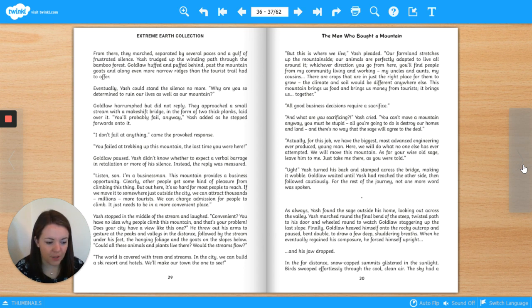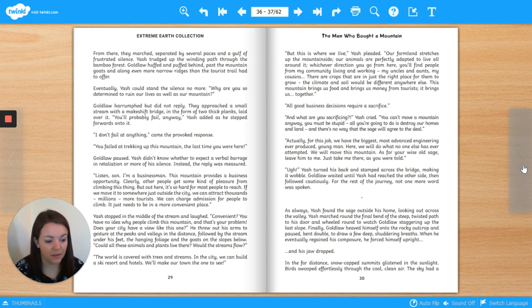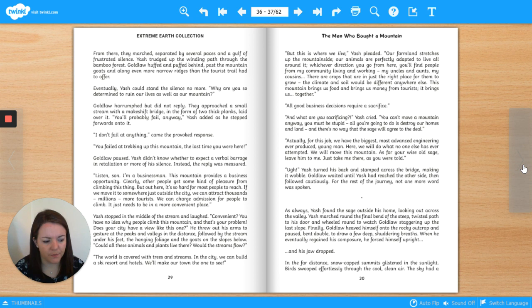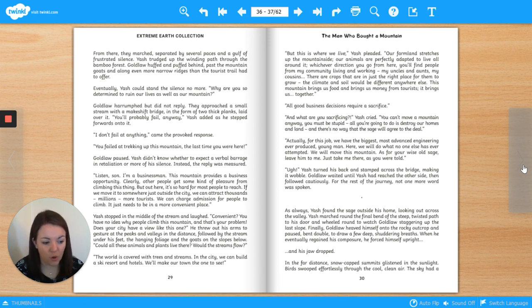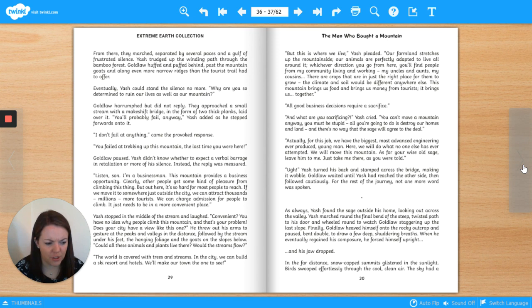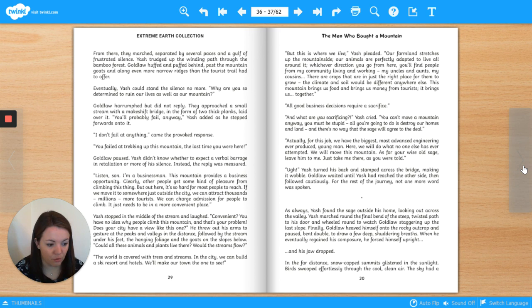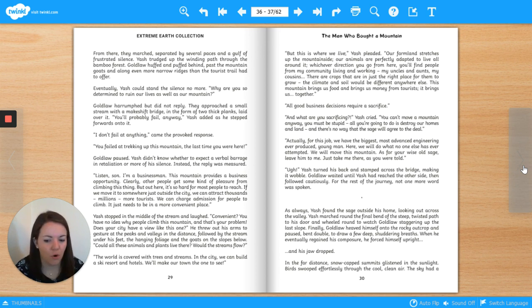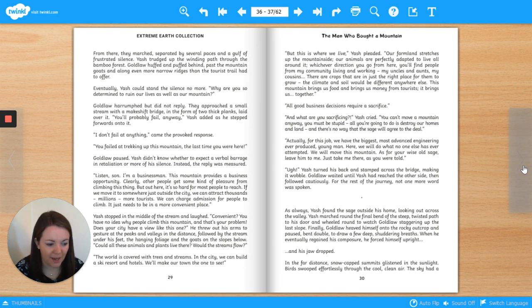Goldlaw paused. Yash didn't know whether to expect a verbal barrage in retaliation or more of his silence. Instead, the reply was measured. Listen, son, I'm a businessman. This mountain provides a business opportunity. Clearly, other people get some kind of pleasure from climbing this thing. But out here, it's so hard for most people to reach. If we move it to somewhere just outside of the city, we can attract thousands, millions more tourists. We can charge admission for people to climb. It just needs to be in a more convenient place.